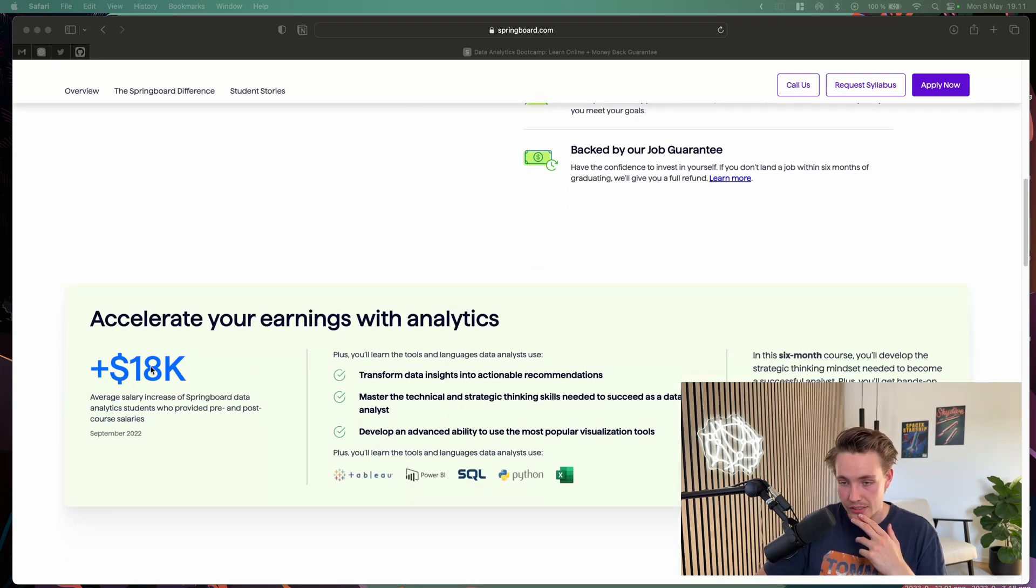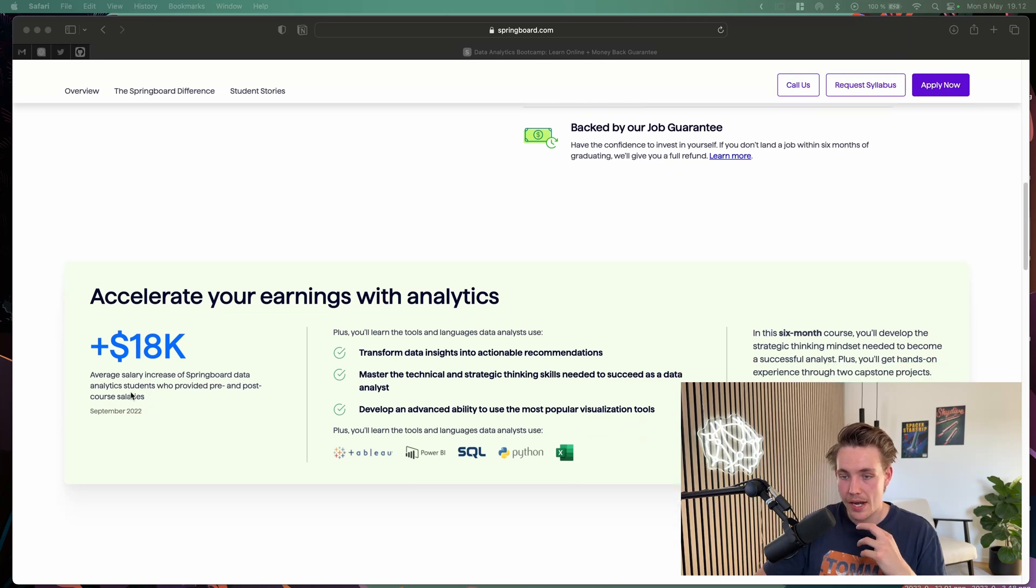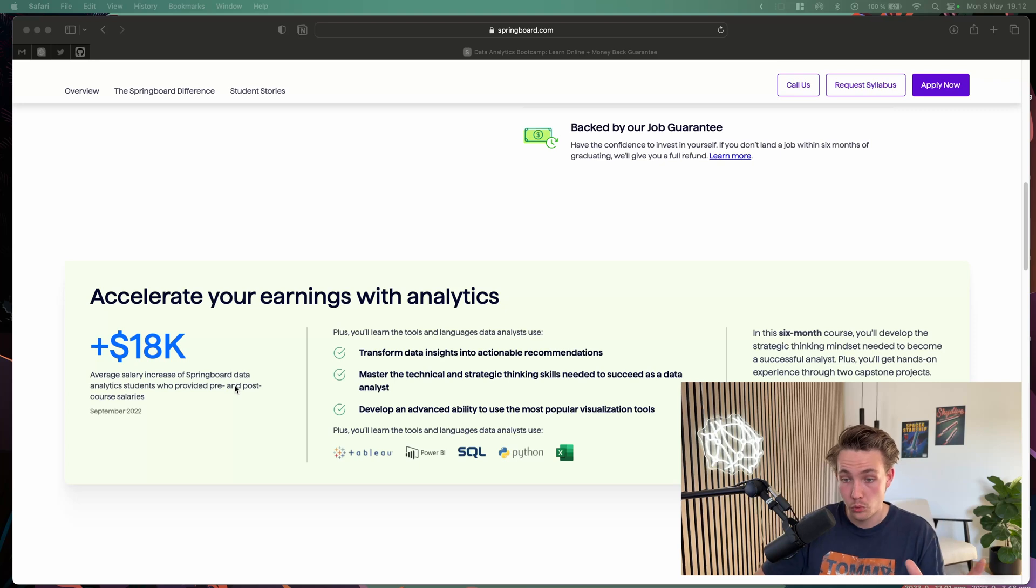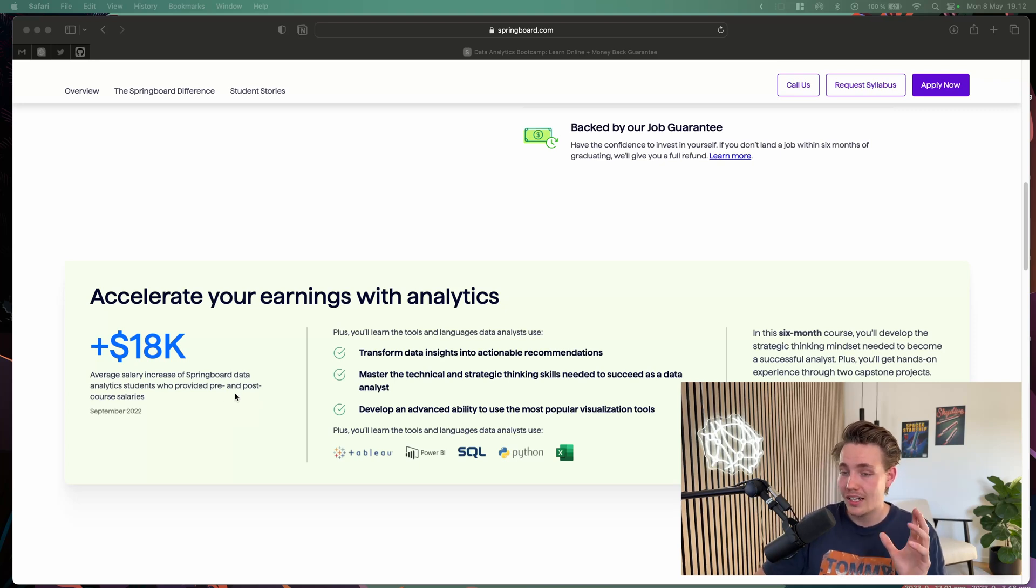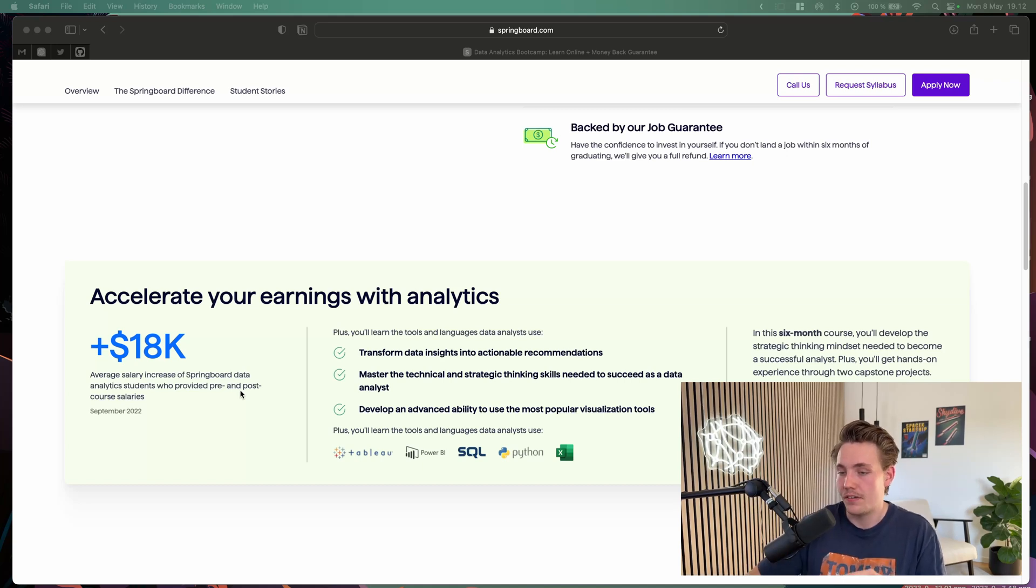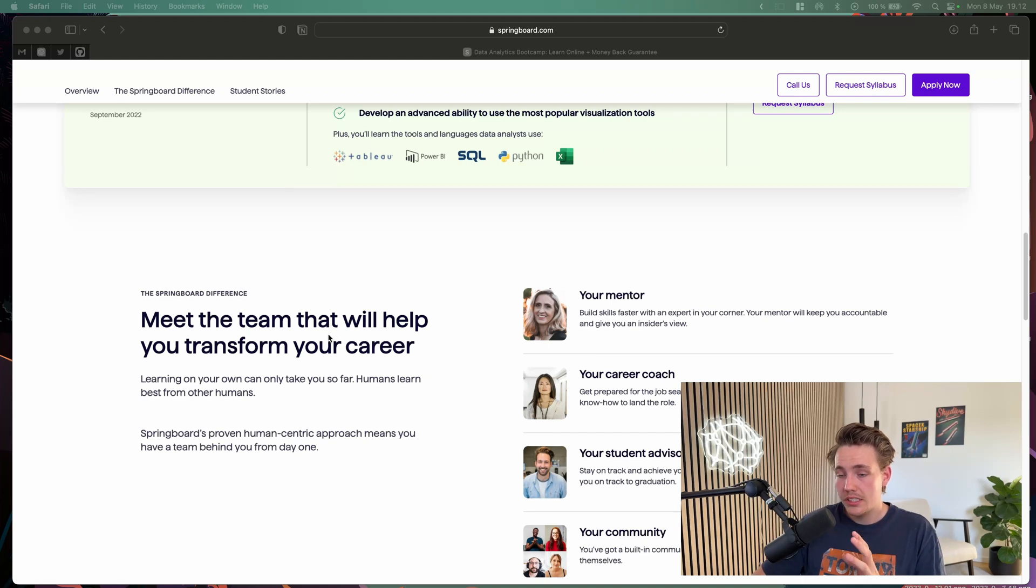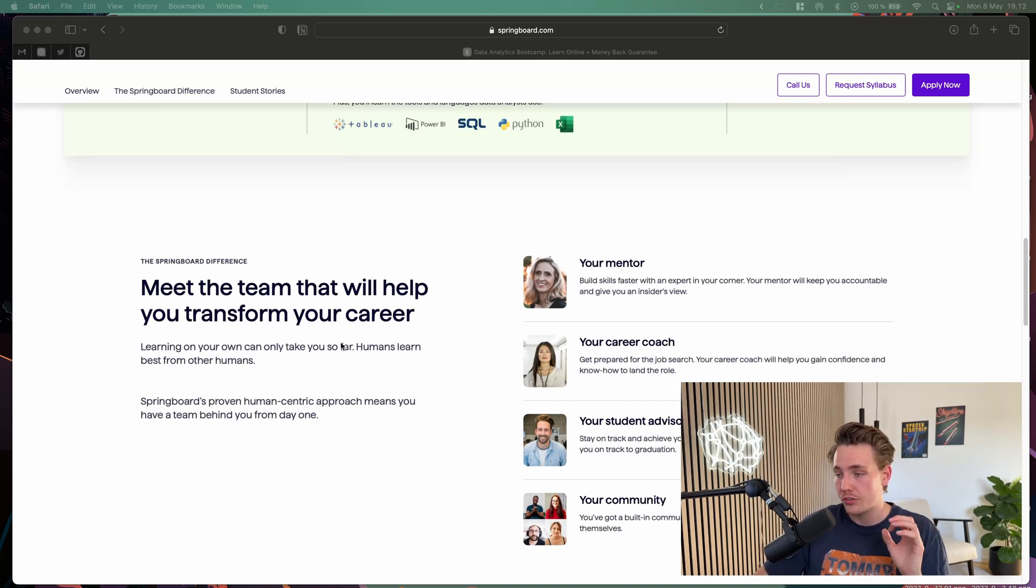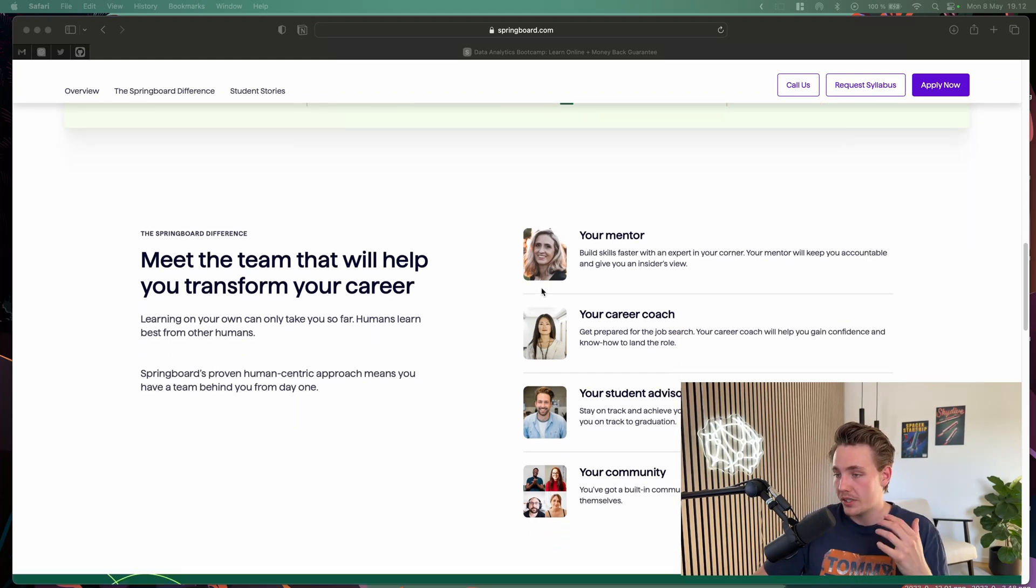Accelerate earning with analytics. We can see $18K average salary increase of Springboard data analytics students who provided pre and post course salaries. Often when people are taking these courses, on average they're increasing their annual salary by $18,000.